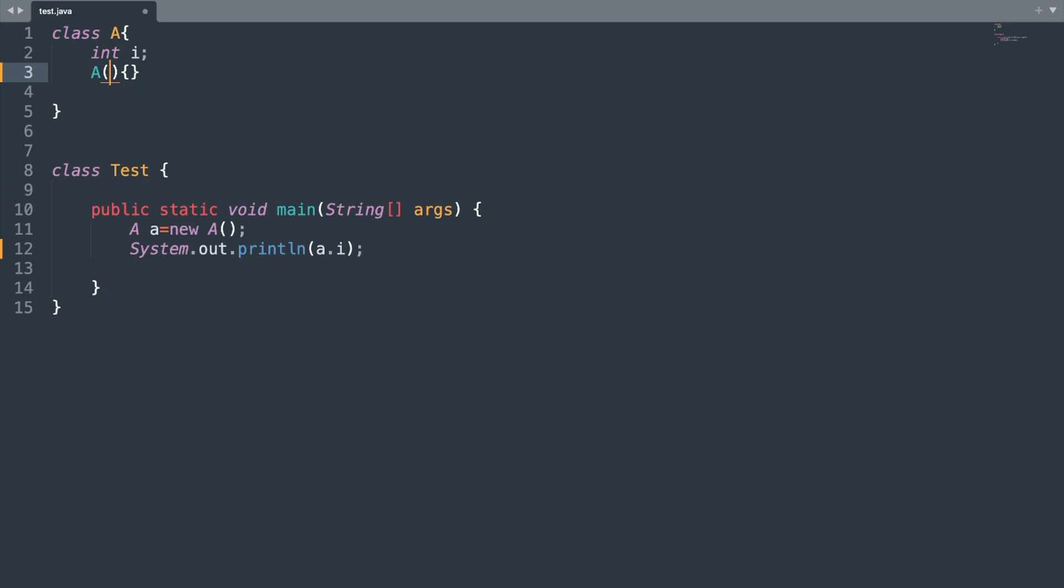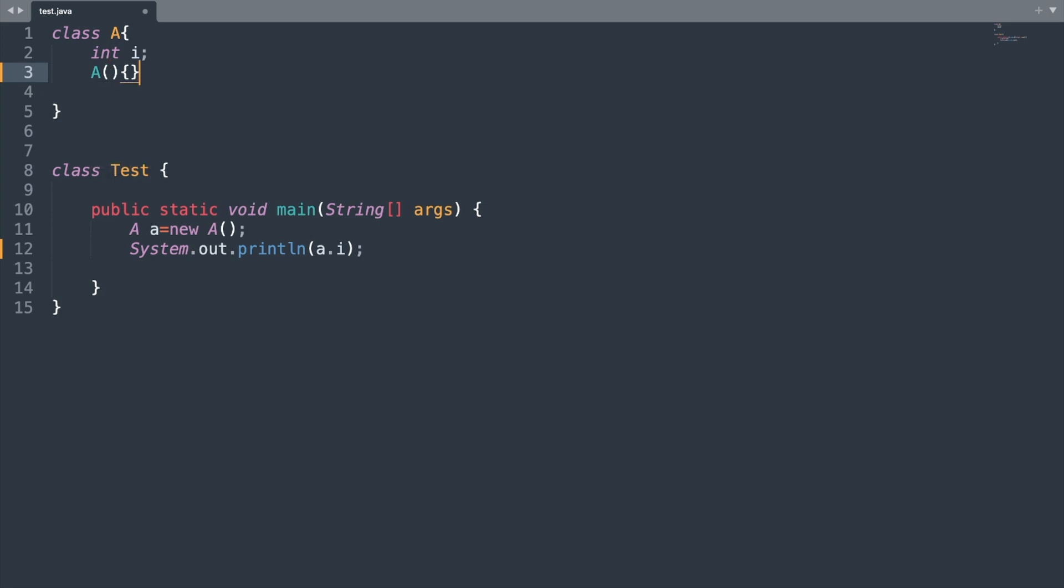So by default if you are not specifying any constructor then Java will insert a constructor which is called as default constructor and it will have signature something like this. First we have the class name and then followed by that we have the opening and the closing round brackets.